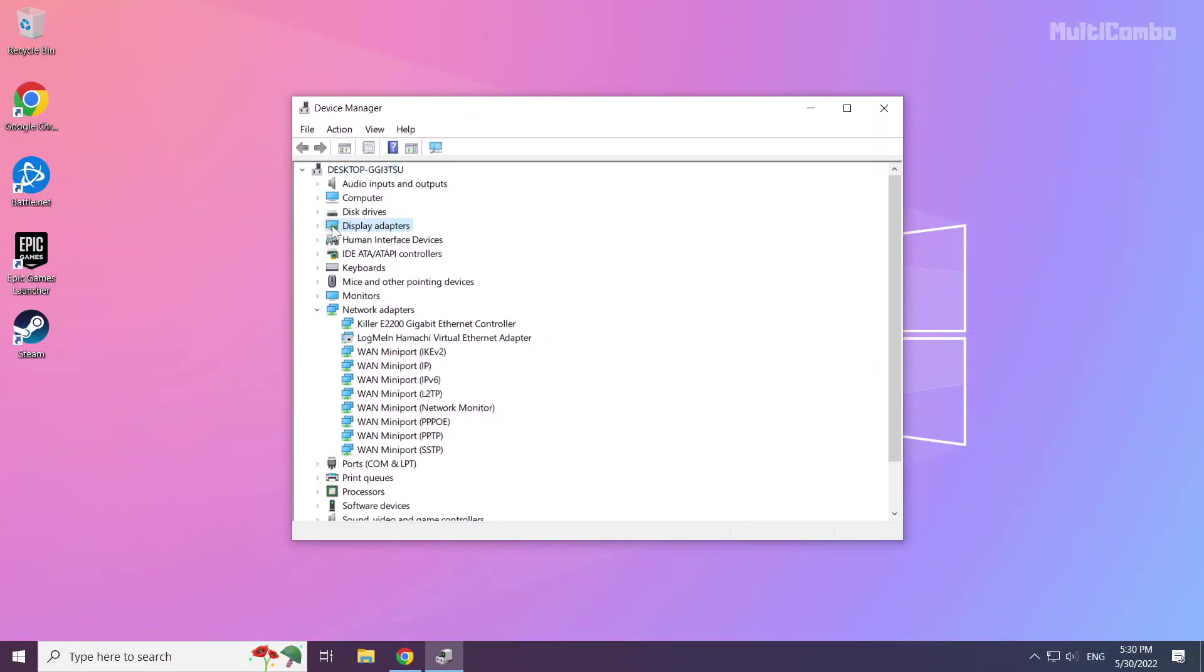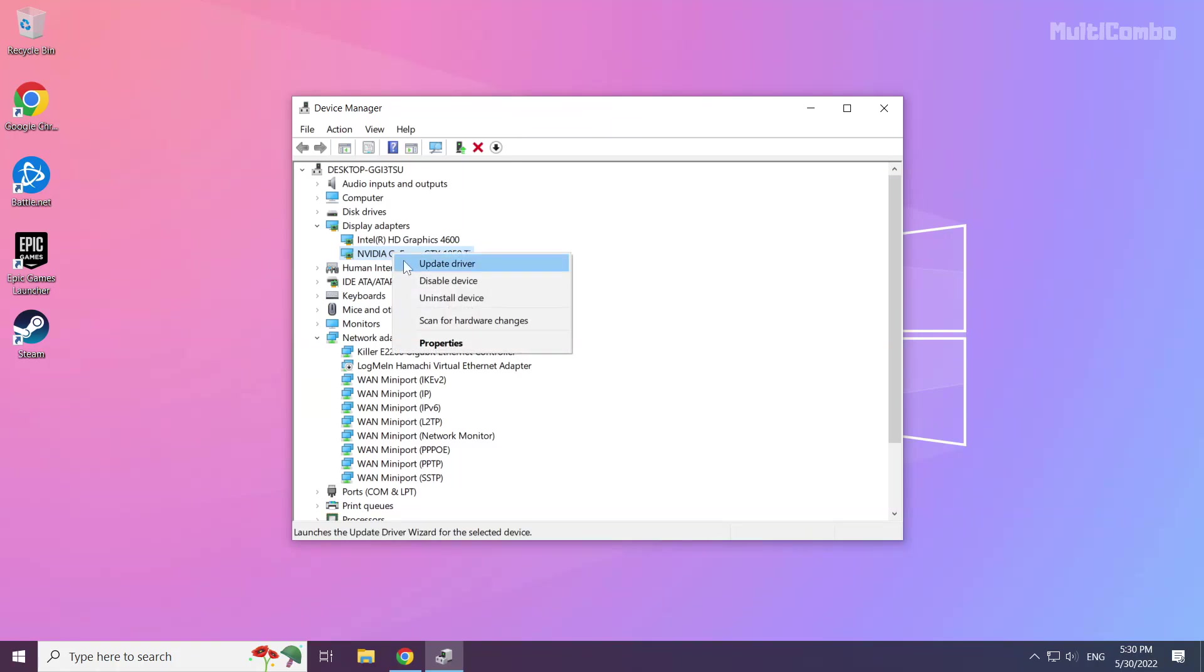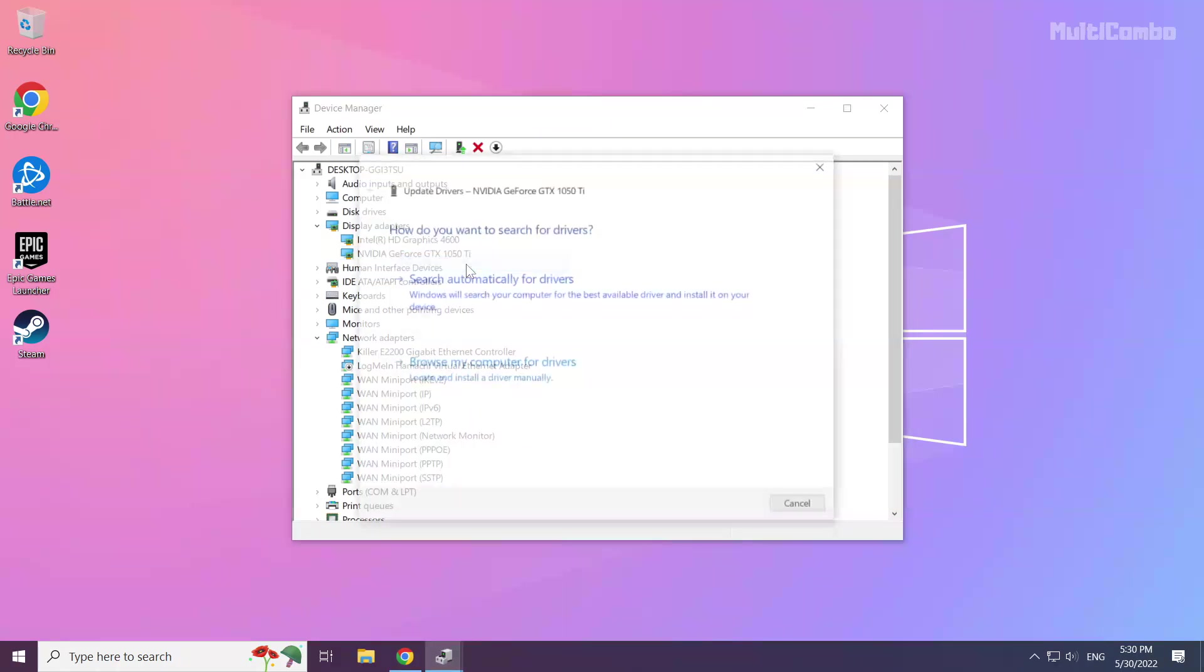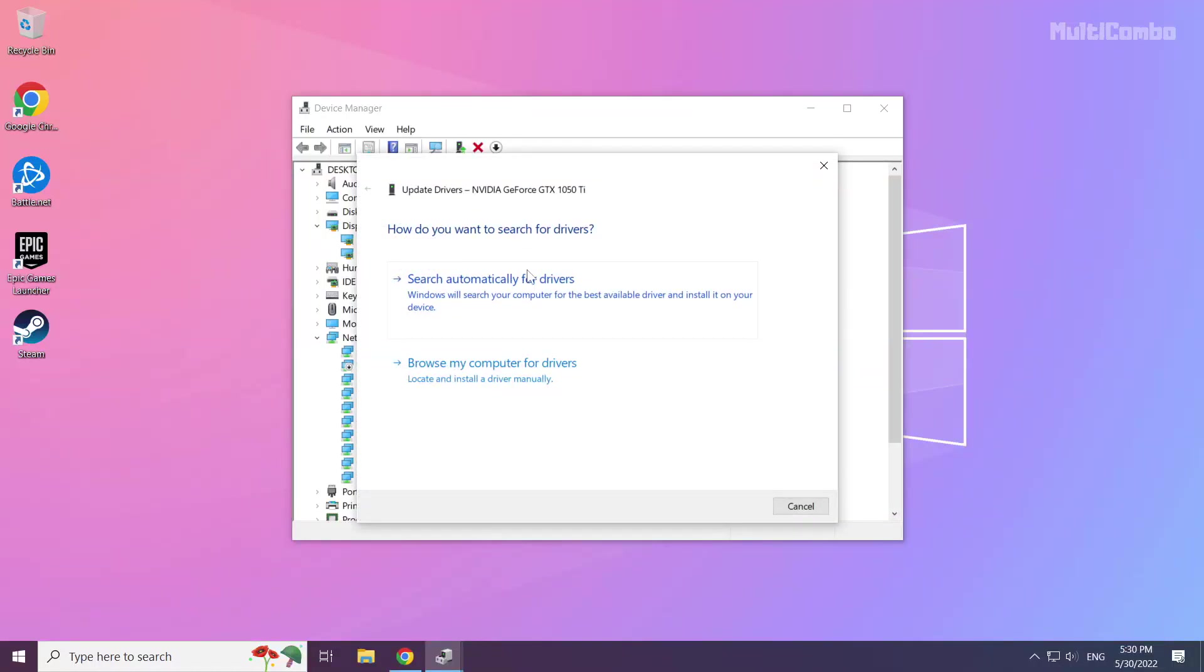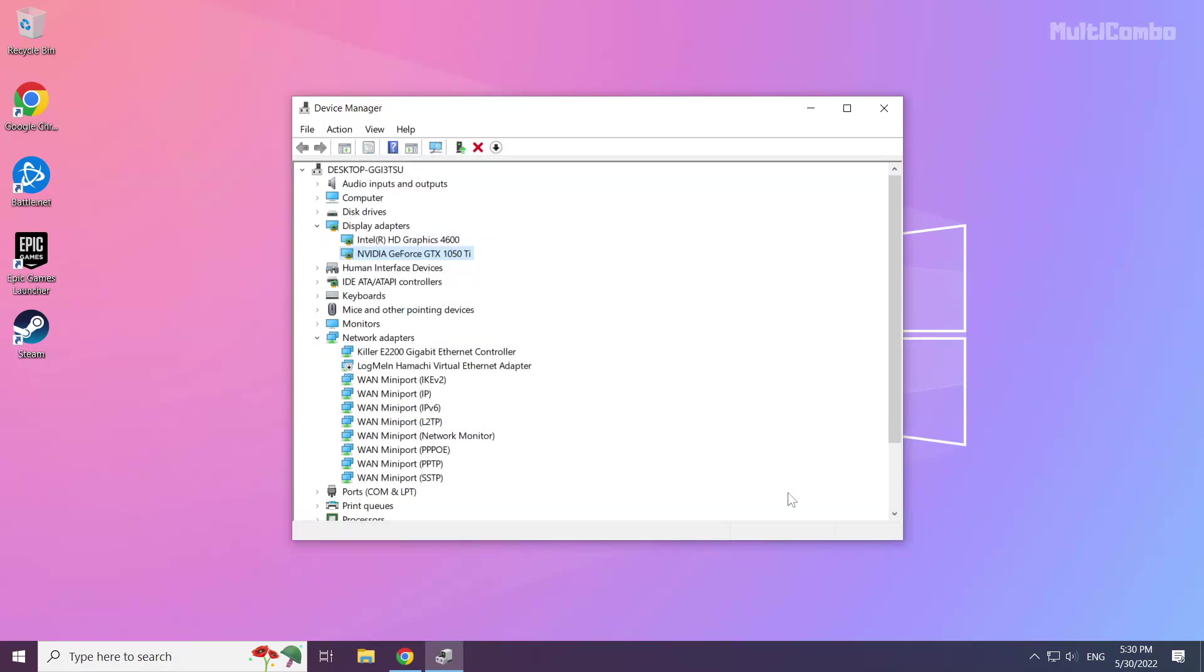Click display adapters. Select your display adapter. Right click and update driver. Search automatically for drivers. Wait. Installation complete, click close. Repeat for other display adapters.